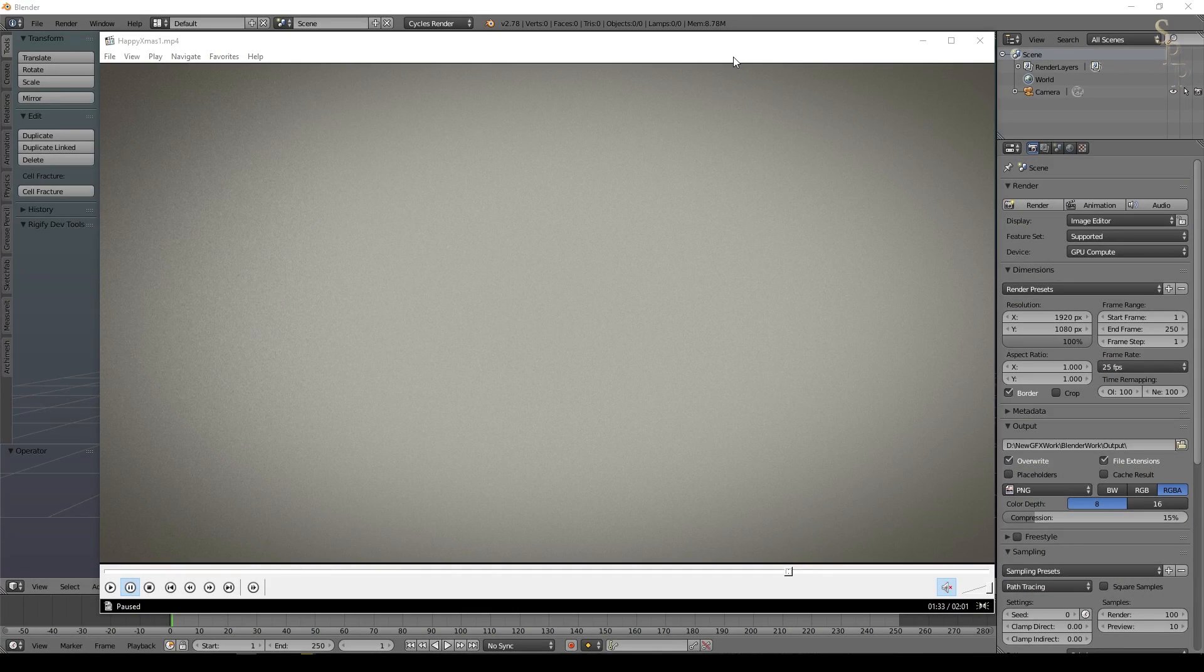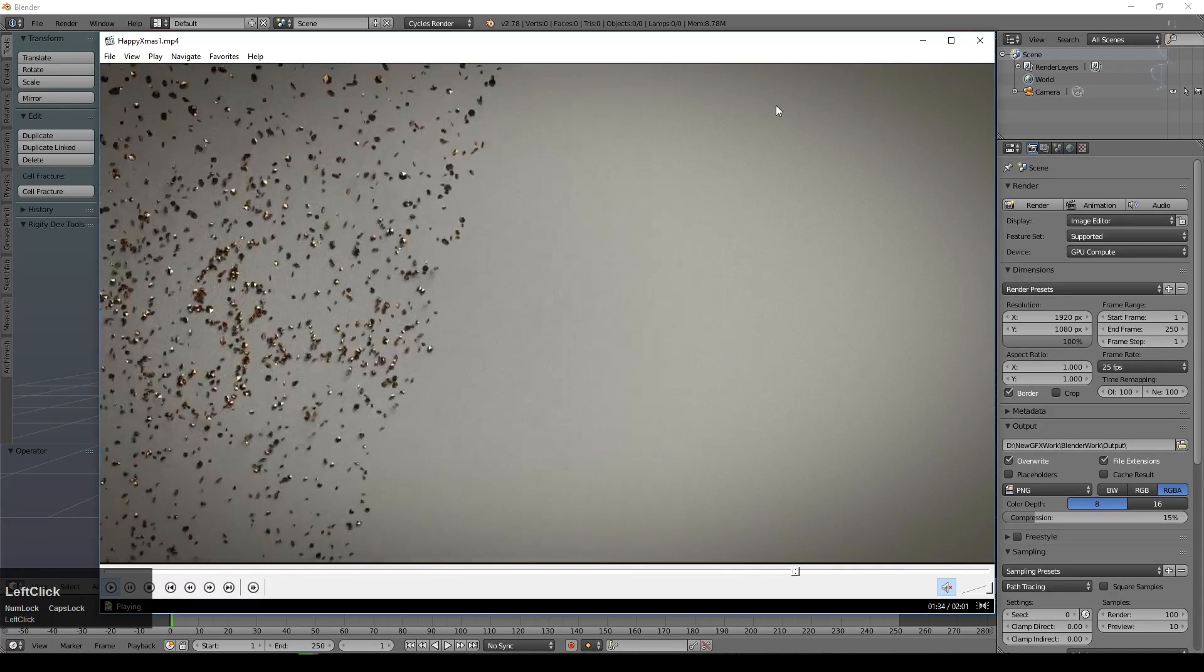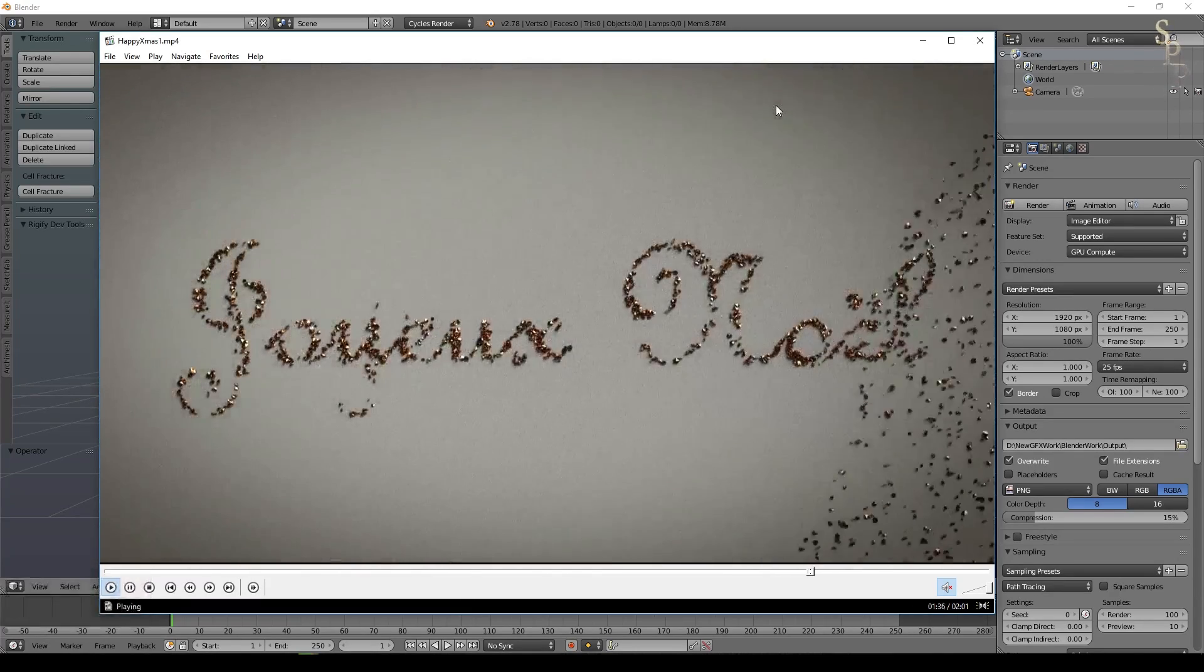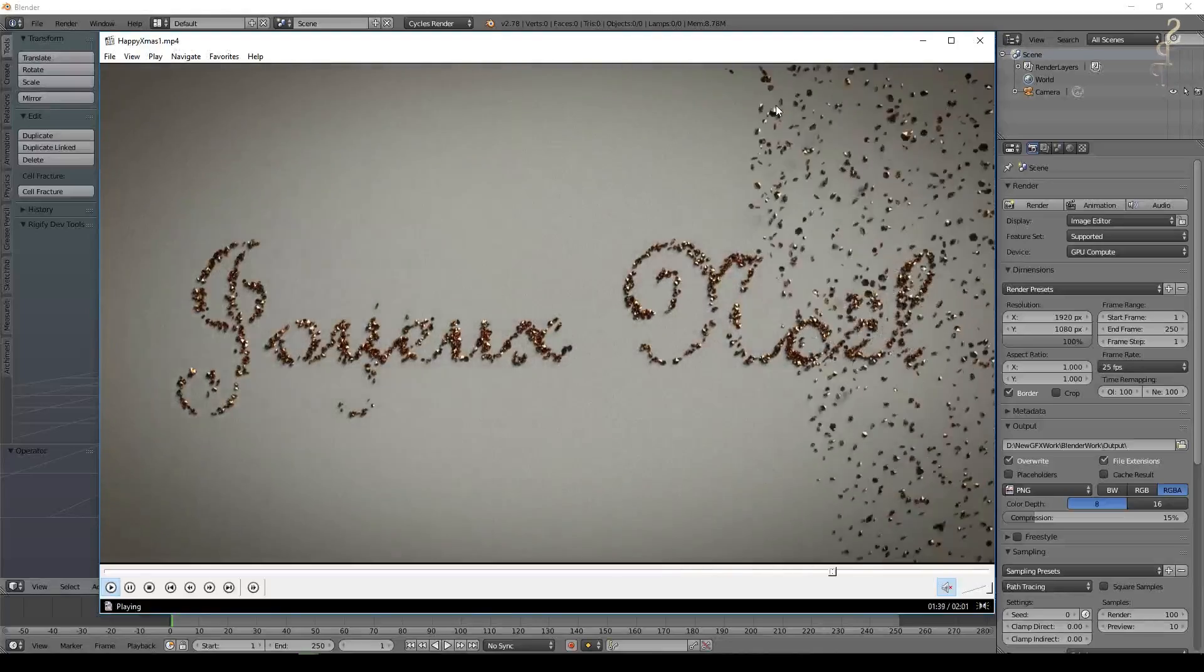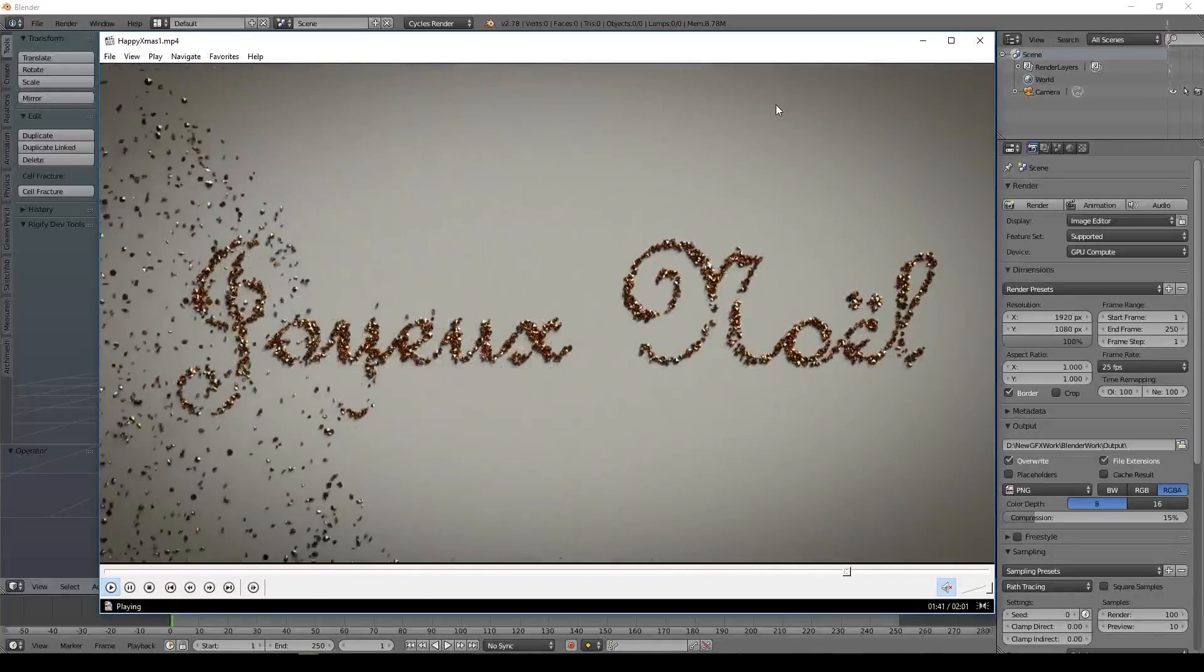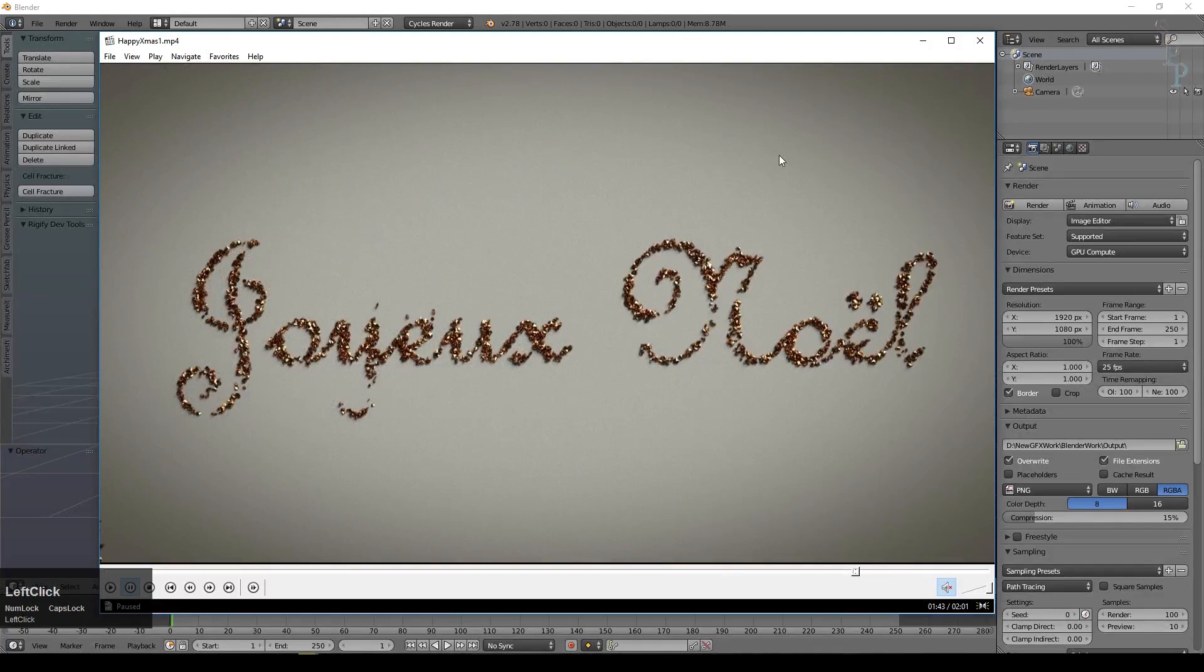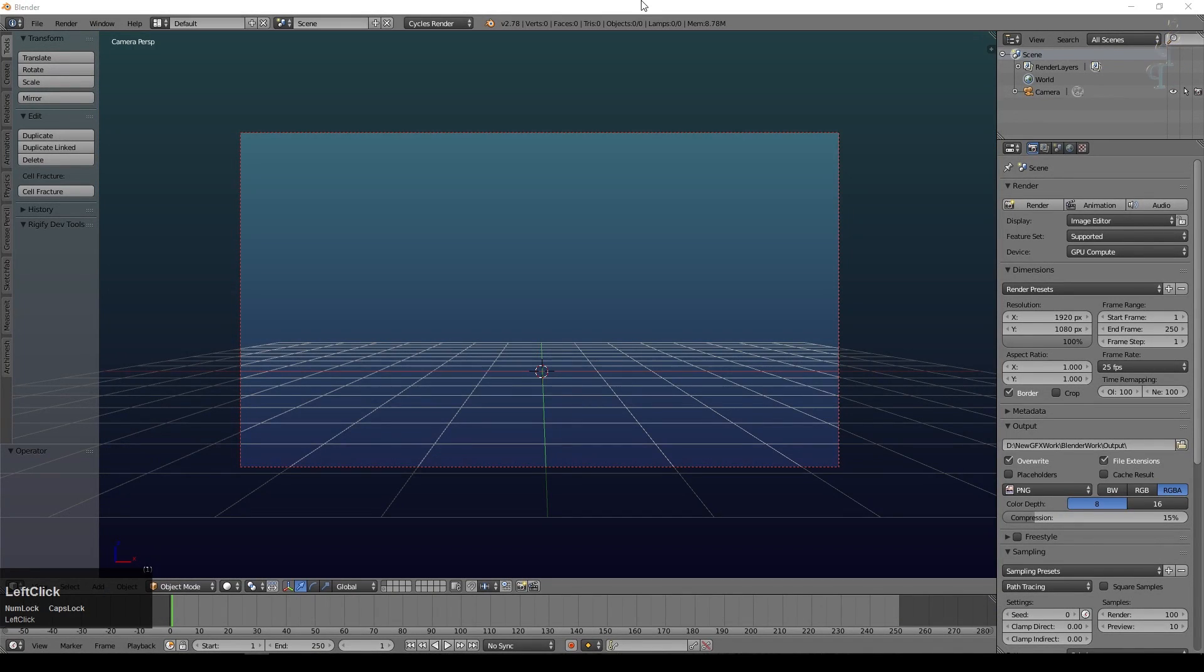Hi there, in this hopefully fairly quick tutorial I'm going to show you how to create this effect. My thinking was that this is sort of like someone shaking glitter over some paper where some glue had been applied in the shape of the text.